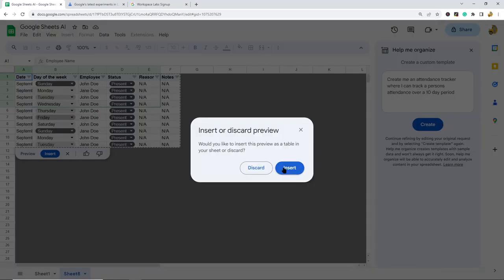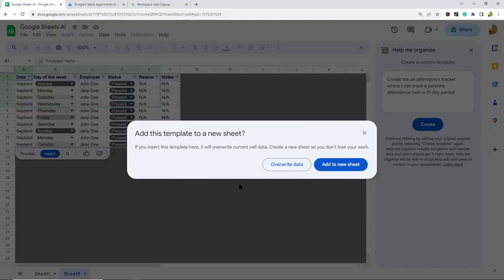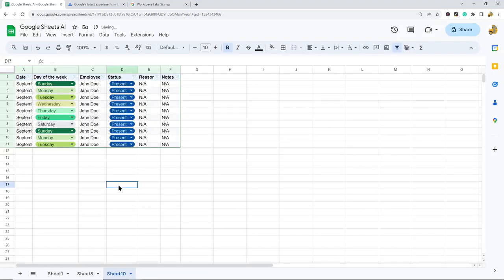This looks okay. I'm going to select 'Insert.' I want to add to a new sheet instead of overwriting my previous template.